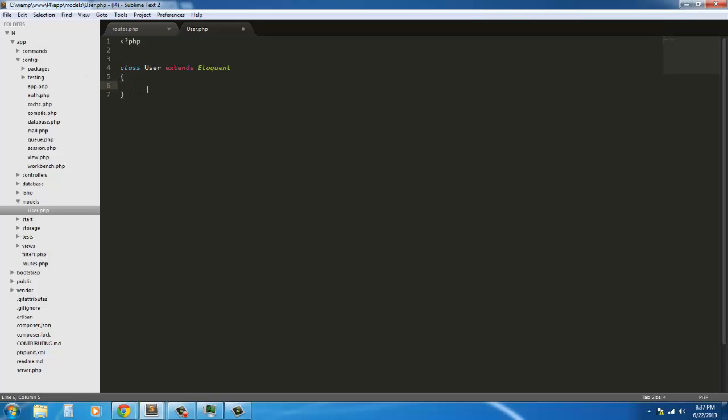Those are two things that Eloquent's automatically going to assume based on what you have declared here. So if you don't have, if you just have this, it's going to assume that you already have a table set up that is lowercase users, the plural form of the lowercase plural form of the class name. So users. In our case, in our little app, we don't have that.